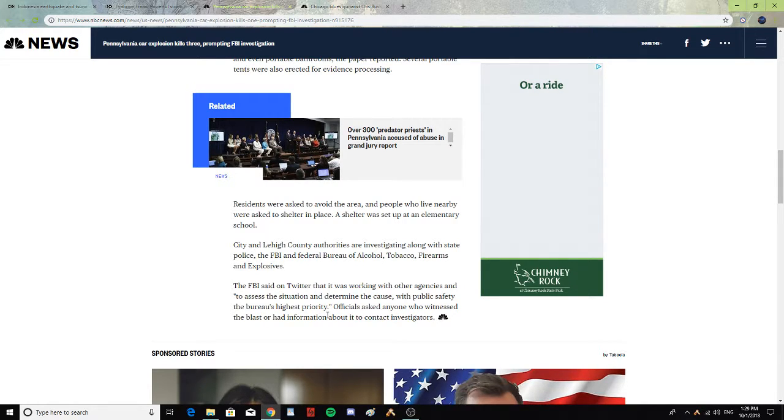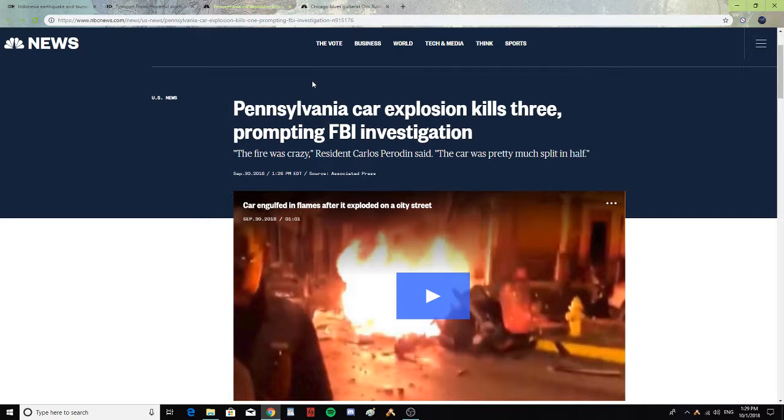Alright, so hopefully they figure out why that car exploded, killing three people. Alright, next.